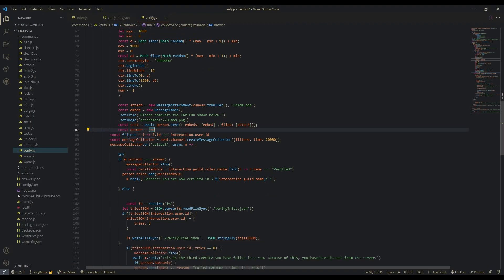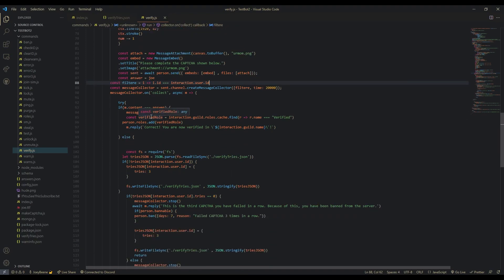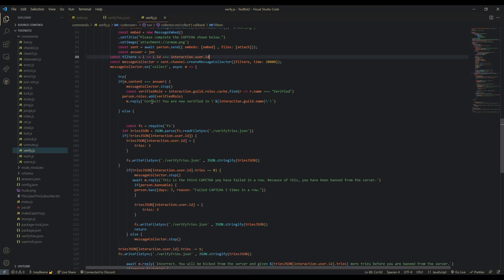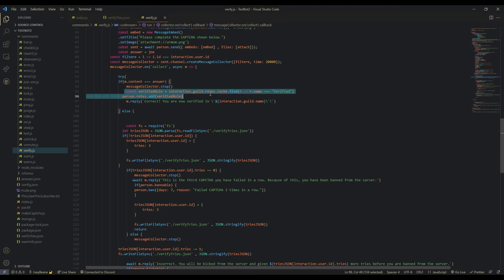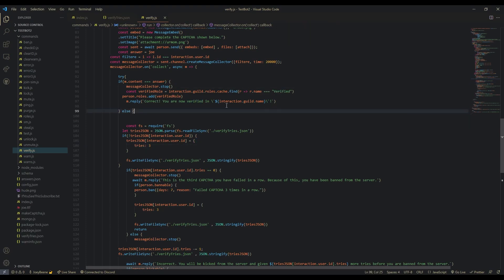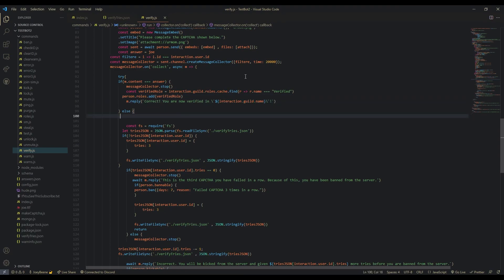Then we're going to create another filter — the filter is just checking that the person who clicked the button is the same person we're sending the embed to. Now we're going to create our message collector in their DM so we can collect their answer and check if it's right or wrong. In the try-catch, if message.content is equal to the answer, then we stop the collector and give them the verified role using interaction.guild.roles.cache.find with your verified role name or ID, then add that role to the person and reply 'Correct, you are now verified.'